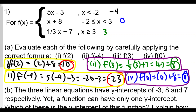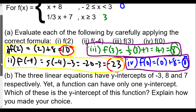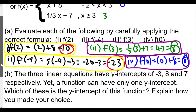We had to determine which piece of the function to use based on the domain or interval for each piece. For part (b): the three linear functions have y-intercepts of negative 3, 8, and 7 respectively, yet the piecewise function has only one y-intercept. Which of these is the y-intercept for this function, and explain how you made your choice.